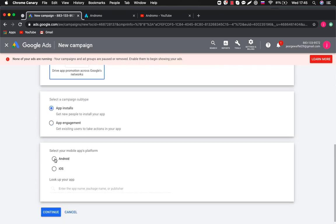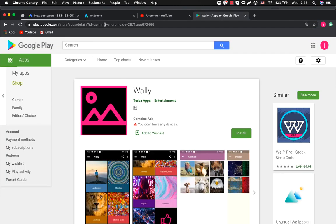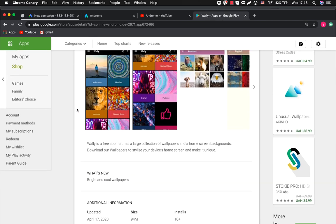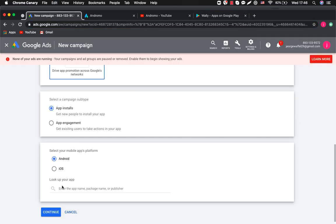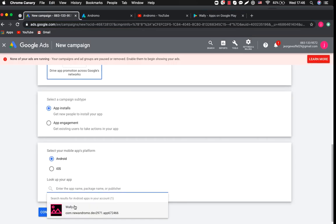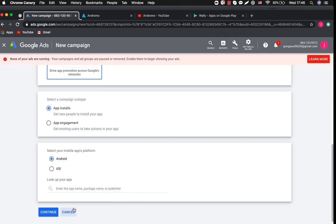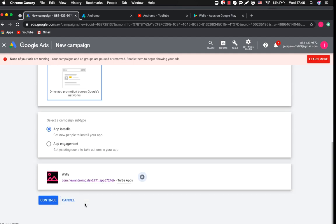Mobile apps platform, Android. We need our app link from Google Play. This is our wallpapers app from previous videos. We copy its link and paste it here. Press continue.